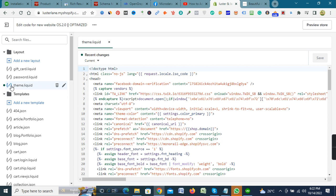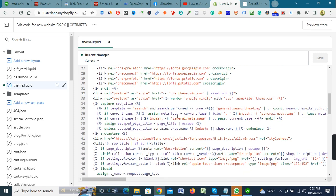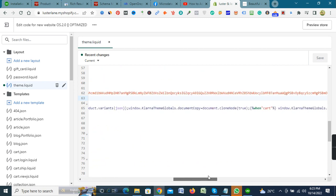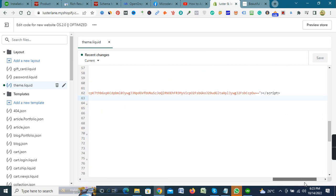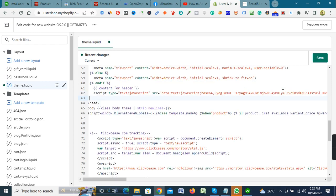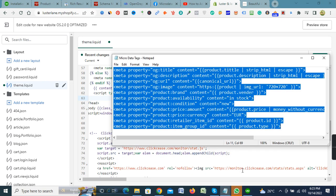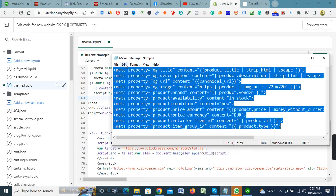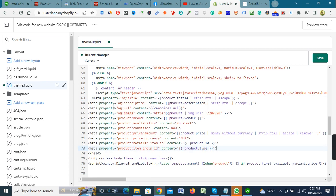Now click theme liquid and go to the head section. Here the head section, look here, the head section starts from here and the ending here. I will place all my code in head section. And I copied the code from the notepad and paste it into here.